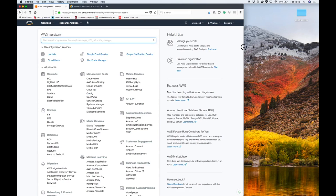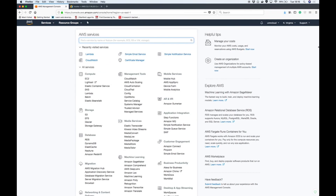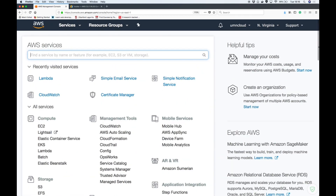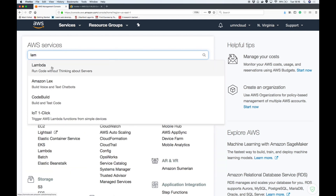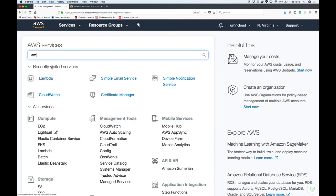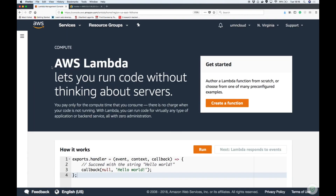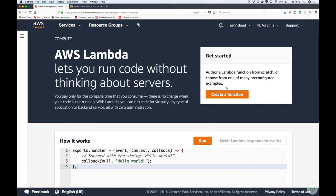If you have an AWS account open you can follow along — this session is going to be pretty much all in the console. If you want to set up an account and haven't already, our previous learning sessions on the website have information on how to get set up. Lambda functions — when you type in Lambda, it says you run code without thinking about servers. That's the whole point of it.